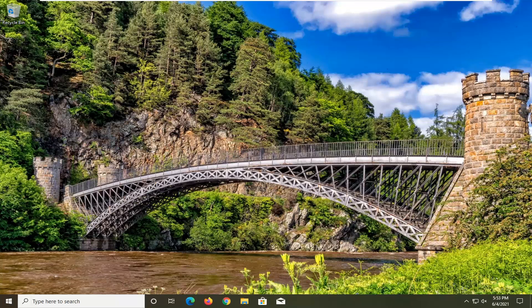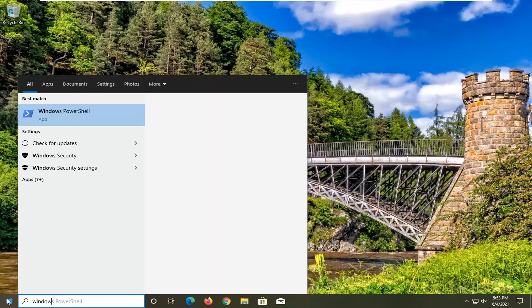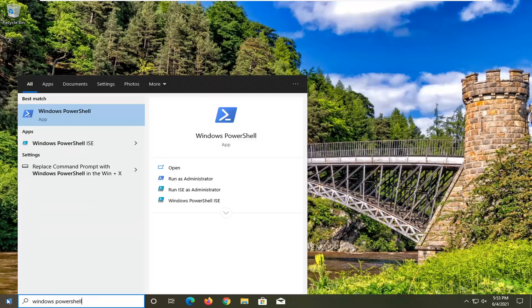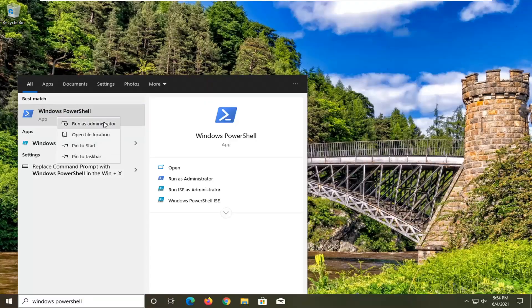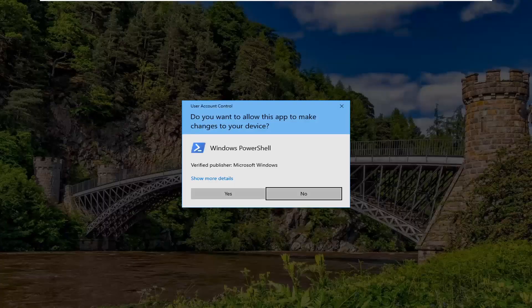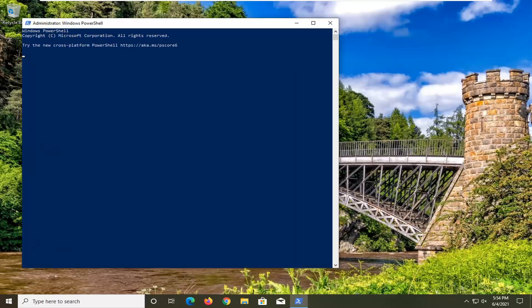We're going to start by opening up the start menu and typing in Windows PowerShell. The best result should come back with Windows PowerShell. Go ahead and right click on that and select Run as Administrator. If you receive a user account control prompt, go ahead and select Yes.